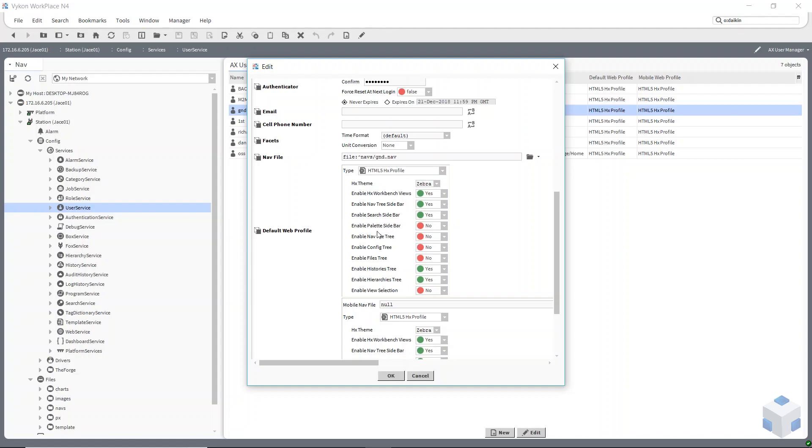Palette, you can add a nav file tree. If you had created a nav file tree, you can enable that. I'm using hierarchies and navigation on my PX pages, so I don't need to worry about nav file tree.